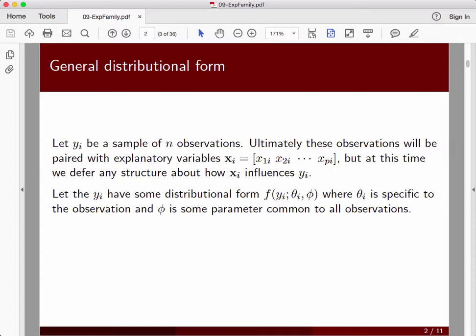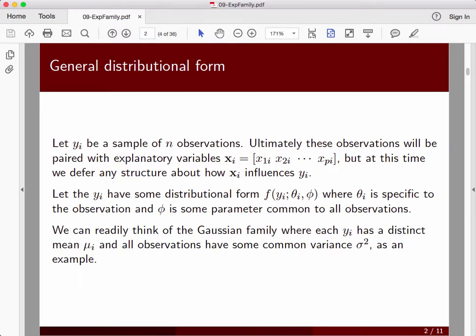Now the way I've written it here, there's one global phi across all of the observations, though in fact that could change with observations in subtle ways. One that we can immediately think of is the Gaussian family, which we've used in linear regression. Each of the y observations has a mean mu_i, and in linear regression that mu_i is a linear combination of our regressor variables and their coefficients. There's some common variance sigma squared that is relatively uninteresting for the regression itself, which concentrates on understanding the conditional expectation of y given the x's.